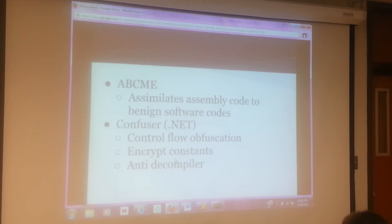ABCME assimilates assembly code to the native software code. And Confuser is for .NET — it controls flow obfuscation, encrypts constants, and includes an anti-tamper provider.